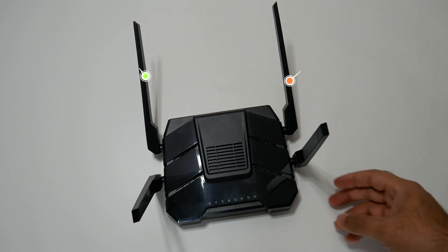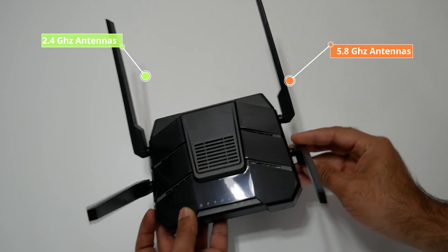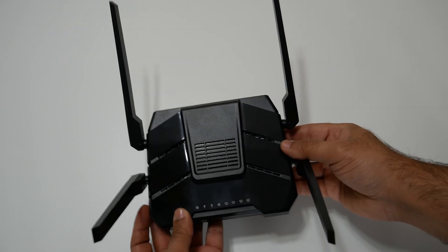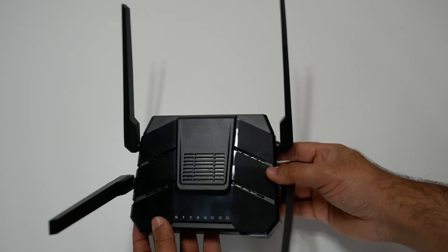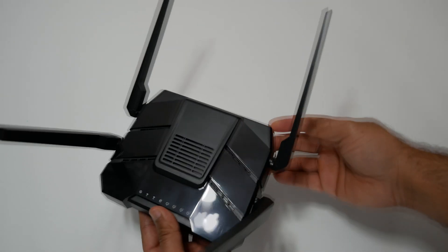It is from a company named Wi-Flyer. I will leave the link to the router in the description below.